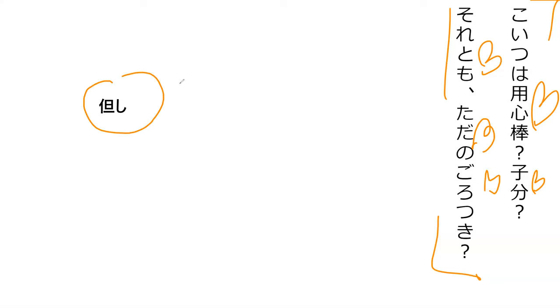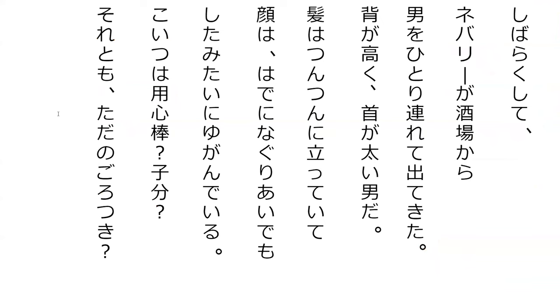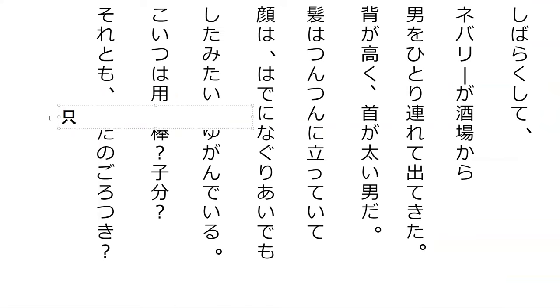Soretomo, or, tada no gorōtsuki, a plain old thug. Perfect. So tada like however is originally tadashi, but I definitely know tada is said. It's a different tada for plain old - no relation.